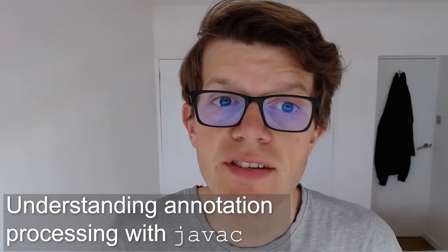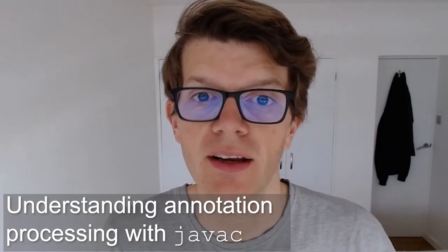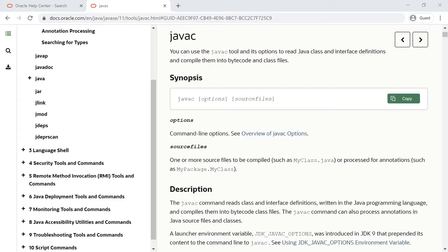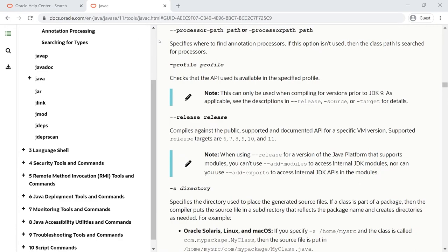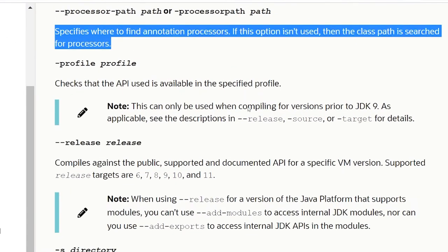The javac command runs the Java compiler and it's called during any Gradle Java compilation task. Specifically for annotation processing, javac includes this option: --processor-path or --processor-path, and it specifies where to find annotation processors.